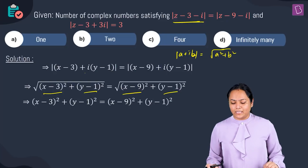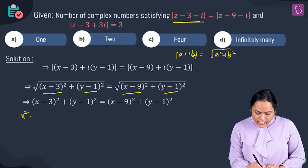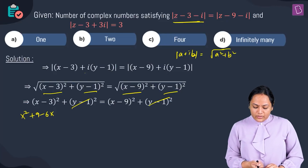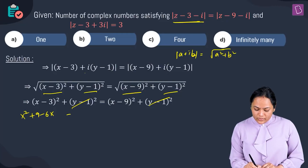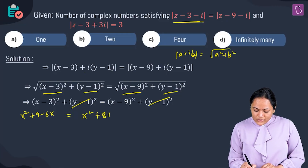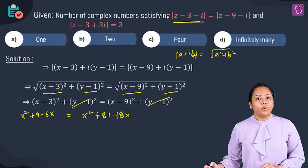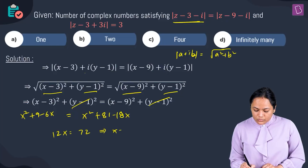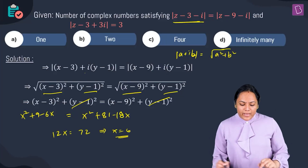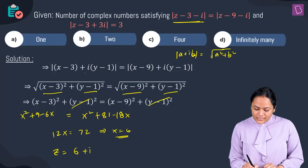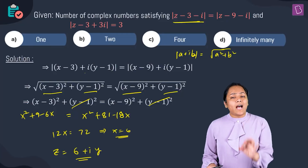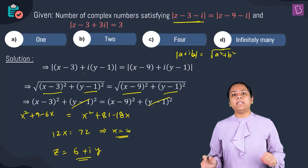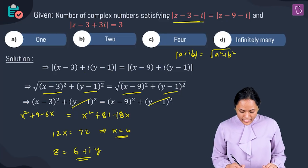Expanding: x² + 9 - 6x equals x² + 81 - 18x. Simplifying gives 12x = 72, so x = 6. Therefore z can now be written as 6 + iy. We now need to find the value of y using the second equation.